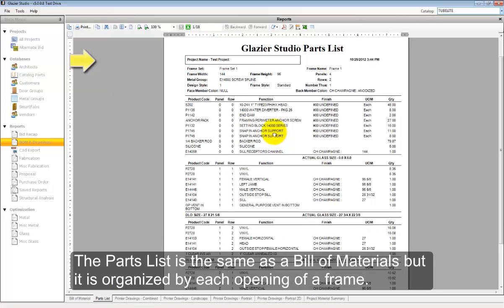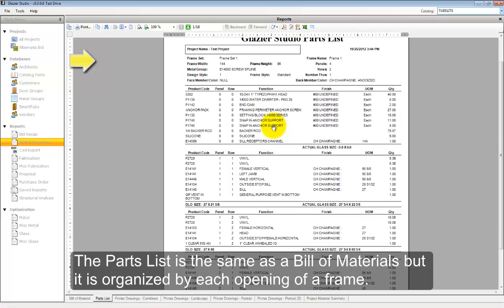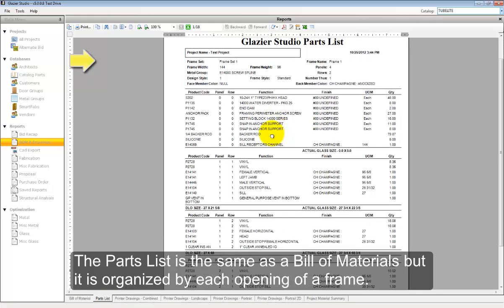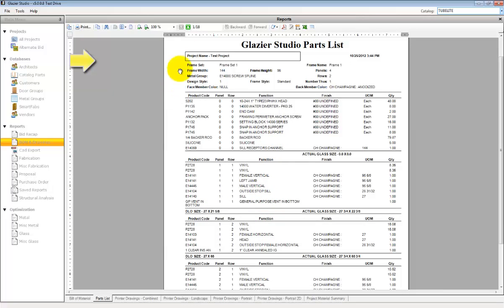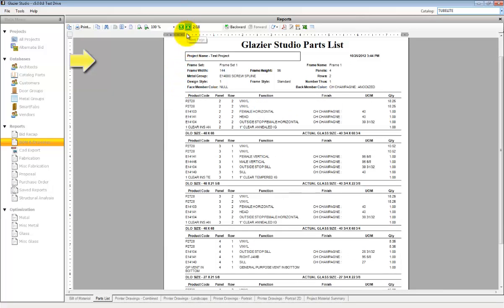The parts list is similar to the Bill of Material in which it gives you a complete list frame by frame, but it is organized based on each opening instead of being organized by the material type.